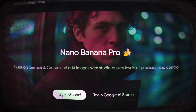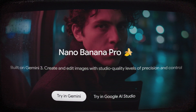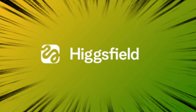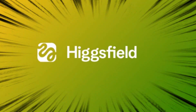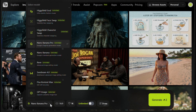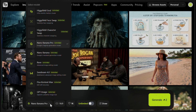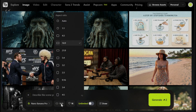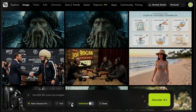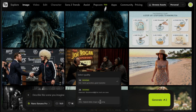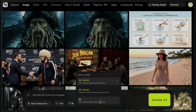Usually access to a pro model like this is heavily restricted, but I found a workaround. I'm going to show you how to access the full Nano Banana Pro model completely for free using a specific platform called Higgsfield AI. Why Higgsfield? Because you can use Nano Banana Pro absolutely free, choose the aspect ratio, support up to 4K resolution, and most importantly, it gives you unrestricted access to your creativity. So without wasting any more time, let's get straight into the video.